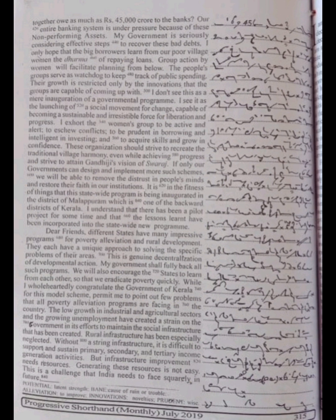The low growth in industrial and agricultural sectors and the growing unemployment have created a strain on the government in its efforts to maintain the social infrastructure that has been created. Rural infrastructure has been especially neglected. Without a strong infrastructure, it is difficult to support and sustain primary, secondary and tertiary income generation activities.